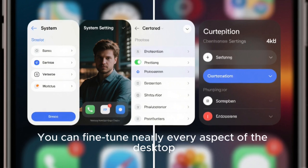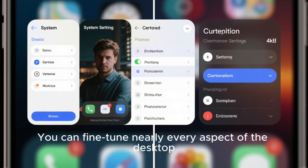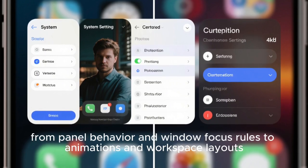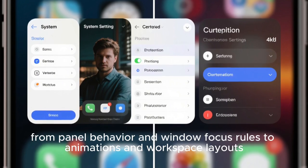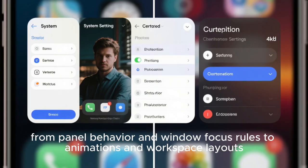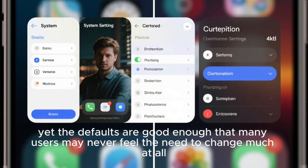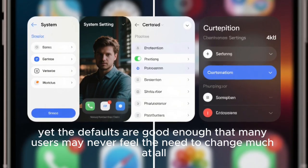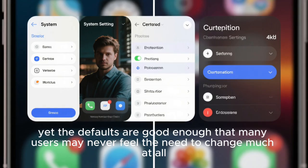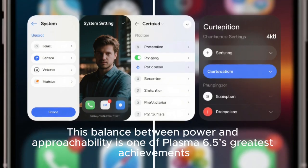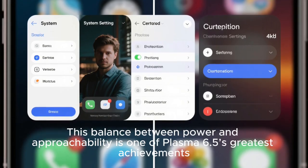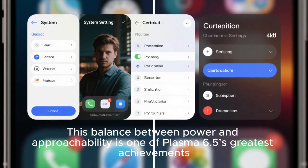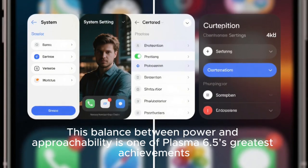You can fine-tune nearly every aspect of the desktop, from panel behavior and window focus rules to animations and workspace layouts, yet the defaults are good enough that many users may never feel the need to change much at all. This balance between power and approachability is one of Plasma 6.5's greatest achievements.